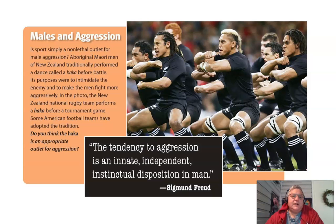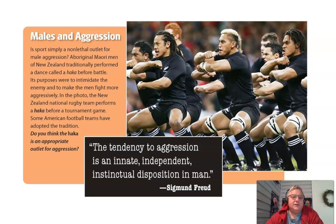Is sport simply a non-lethal outlet for male aggression? Aboriginal Maori men of New Zealand traditionally performed a dance called the haka before battle — its purpose was to intimidate the enemy and make men fight more aggressively. In the photo, the New Zealand national rugby team performs a haka before a tournament game. Some American football teams have adopted the tradition. Do you think a haka is an appropriate outlet for aggression?